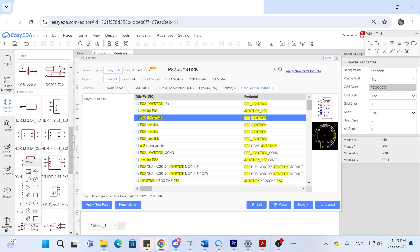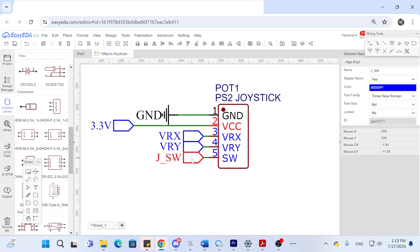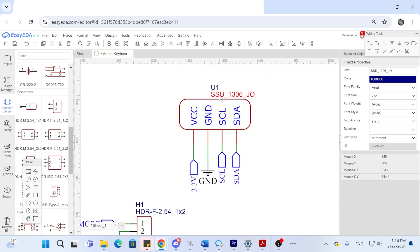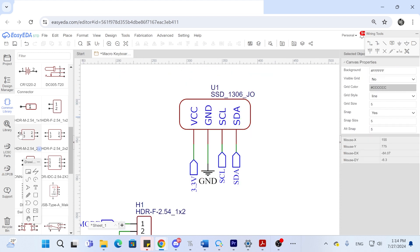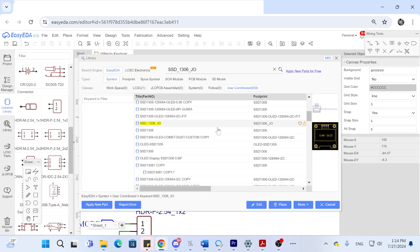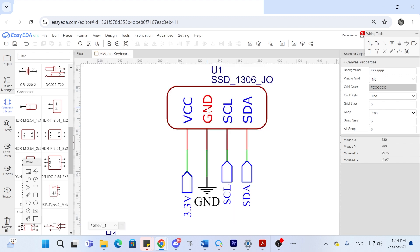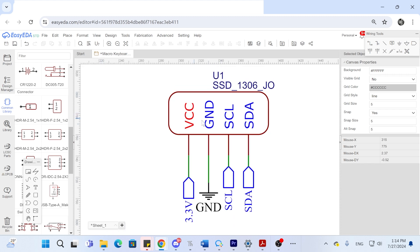For the joystick we will use the library to search for a user contributed part and make all the necessary connections to the Pico. We follow the same process for the OLED display by searching for it and then placing it and connecting it to the Pico. Make sure about the ground and VCC of the OLED as these two can either be VCC then ground or ground then VCC so that you don't accidentally burn out your OLED display.